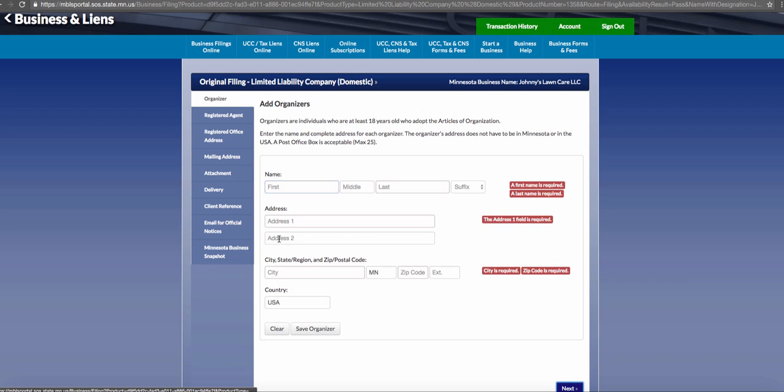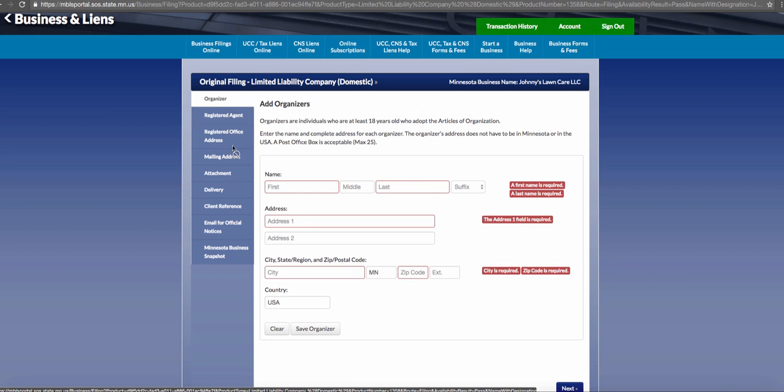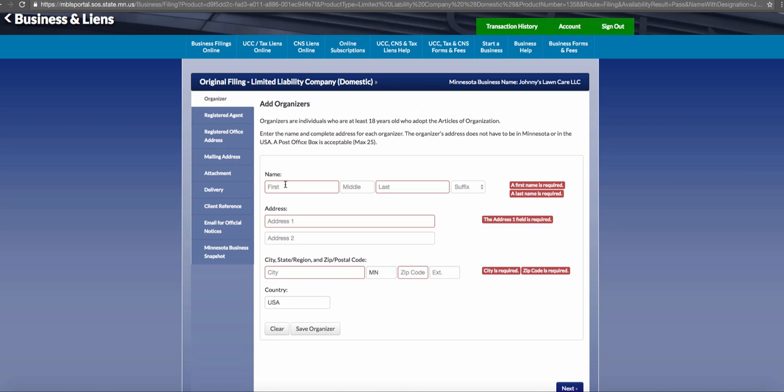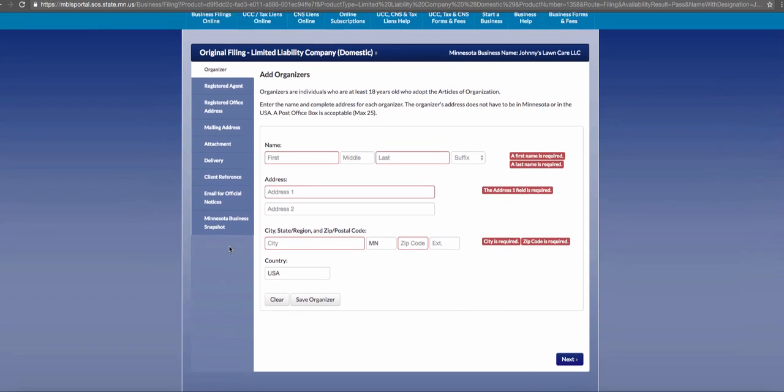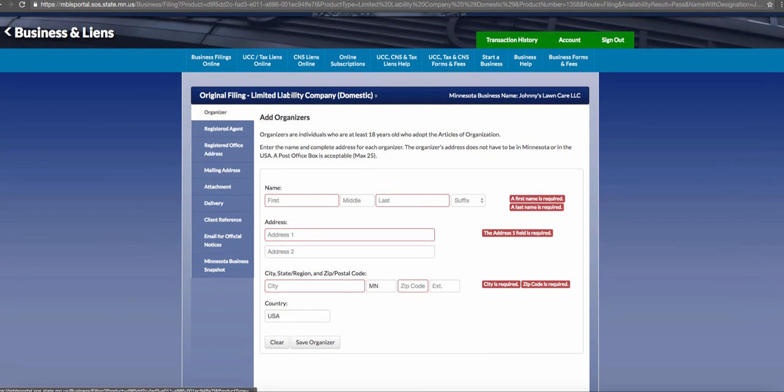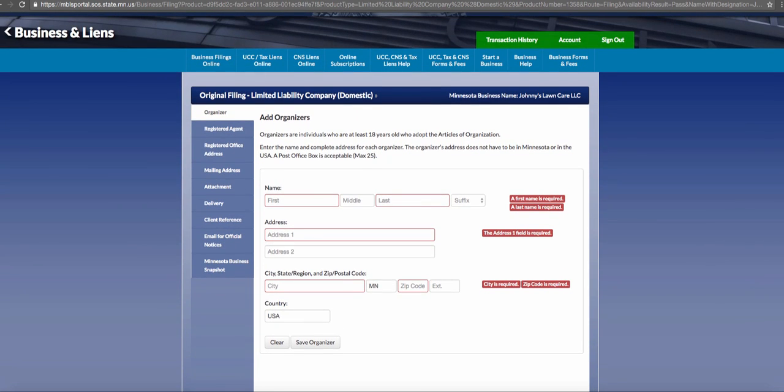You'll be entering all your information here. Then go to registered agent—that will be you. The office address will be your home address. It has to be a physical address most of the time. The mailing address can be your P.O. box or private mailbox. Then you just keep running through and boom, you are open and ready to go.